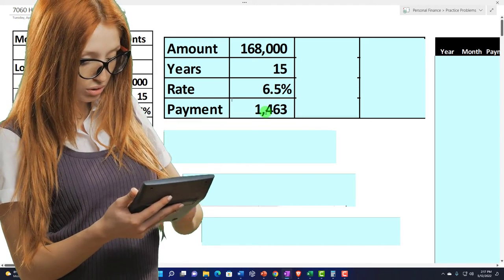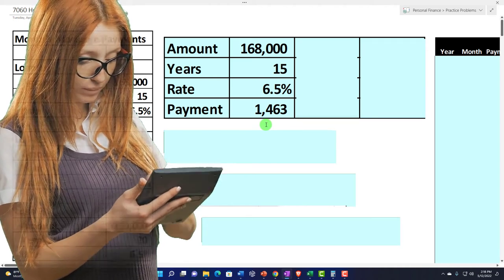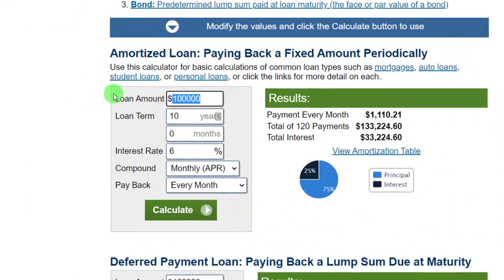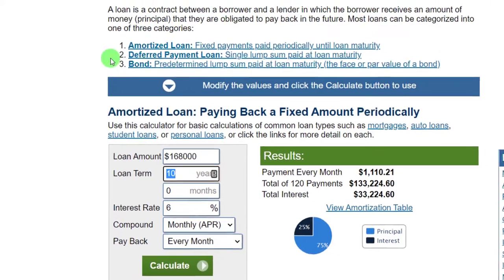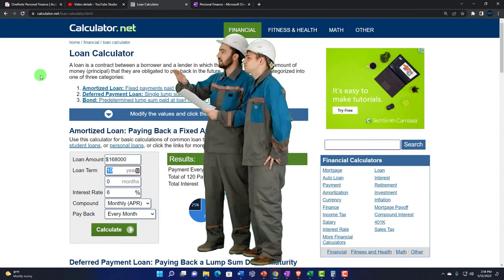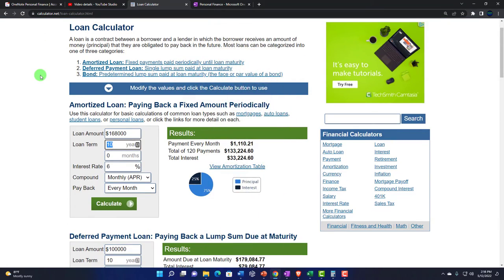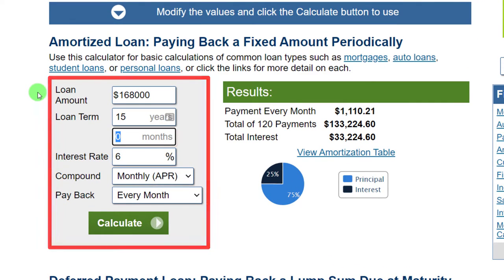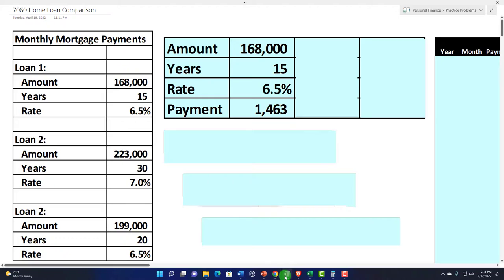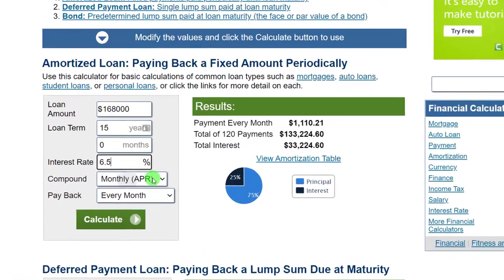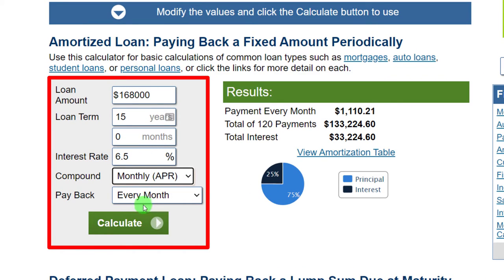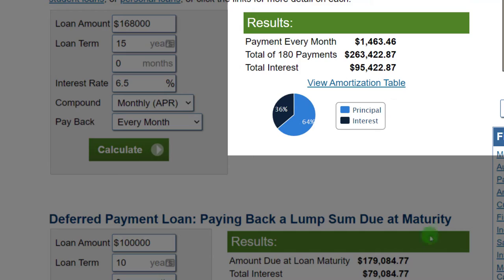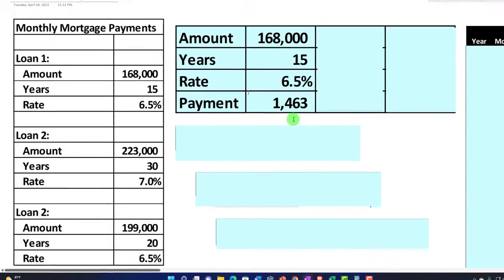For Loan 1, the amount is $168,000, the number of years is 15, and the rate is 6.5%. You could use Excel or an online loan calculator tool. I'll use the online tool — I'm not promoting any particular calculator, there are many with different pros and cons. I type in $168,000, 15 years, 6.5% interest, monthly payments, and calculate. We get about $1,463.46, so I'll round that to $1,463.